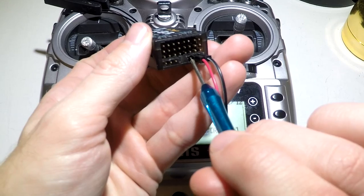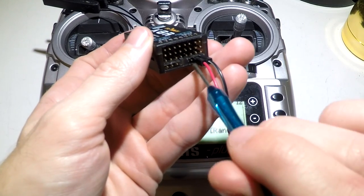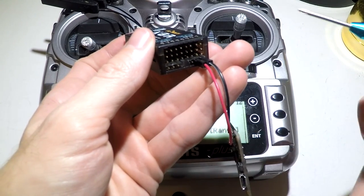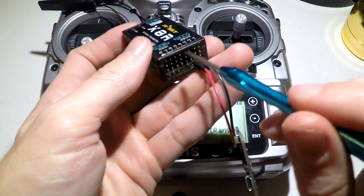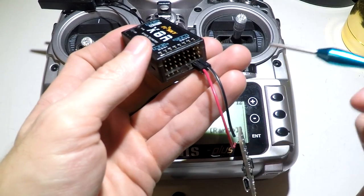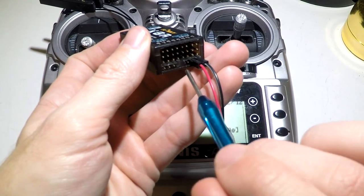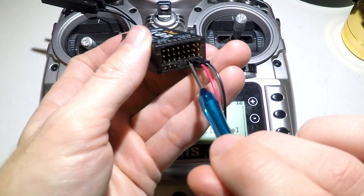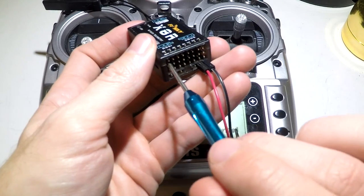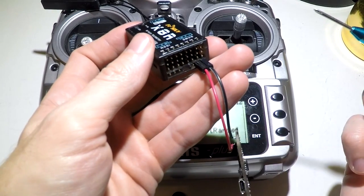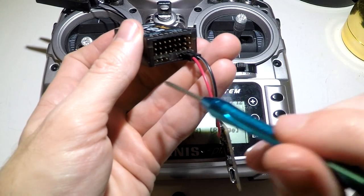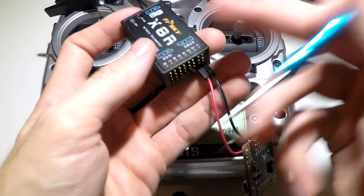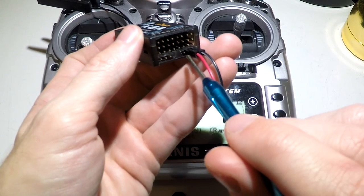With SBUS, you will get 16 channels instead of eight, and all 16 of those channels will be run through one wire instead of 16 wires. For this reason, with this receiver, I highly recommend SBUS.